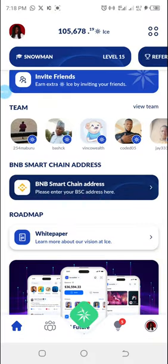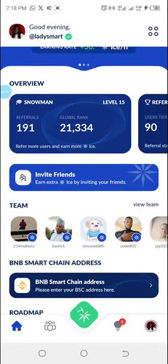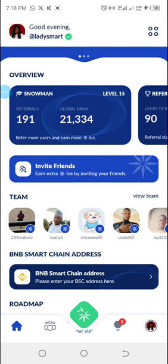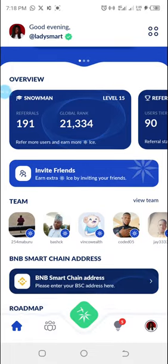Hi guys, it's girl lady smart once again. I'm just trying to do a short video to show you guys how to add your BNB Smart Chain address on your ICE app. This is by popular request.